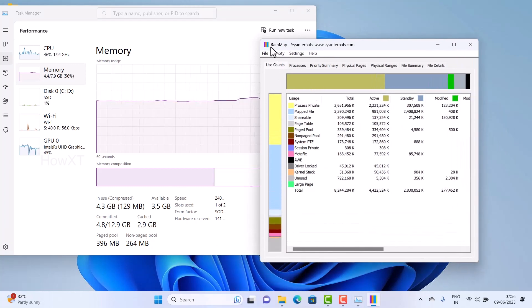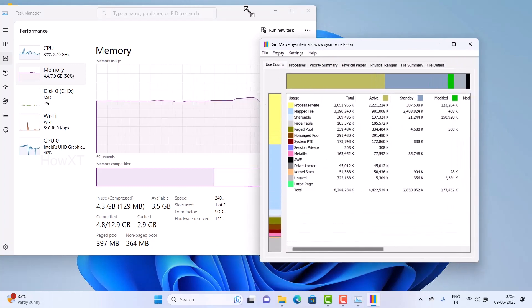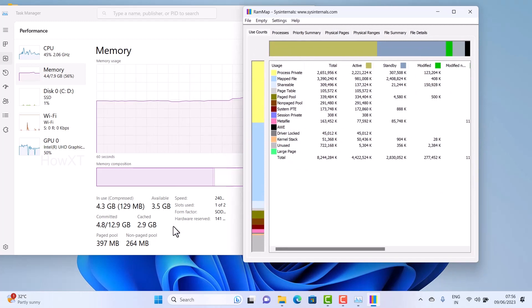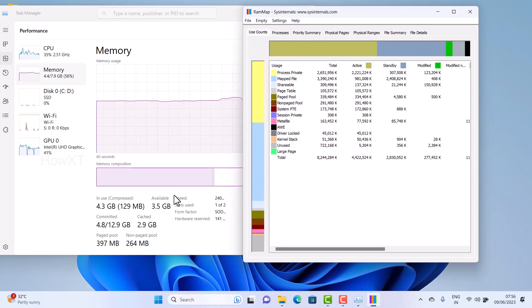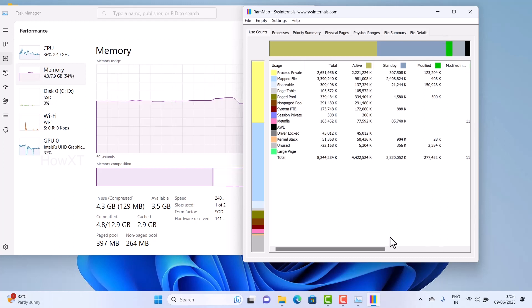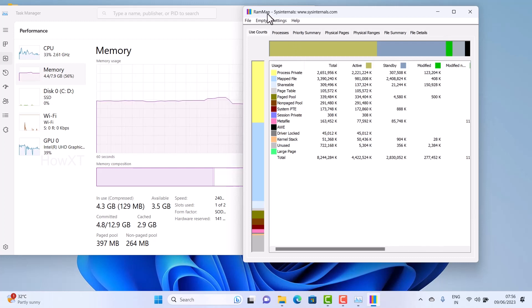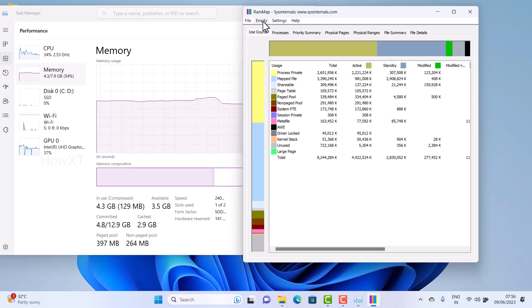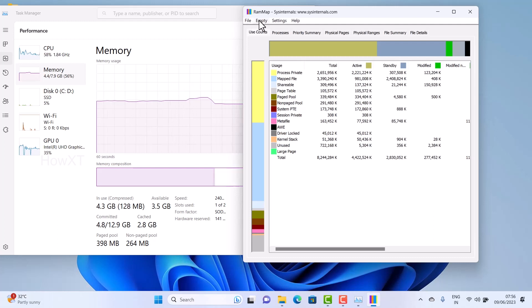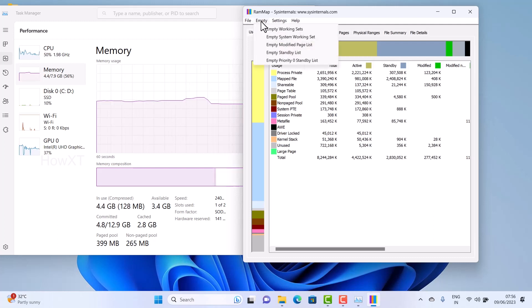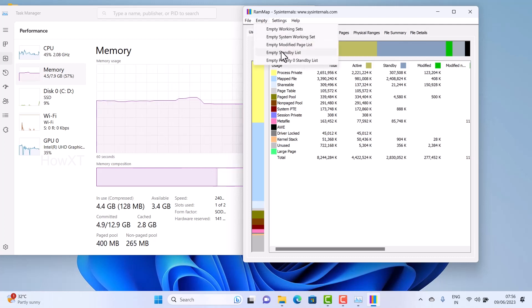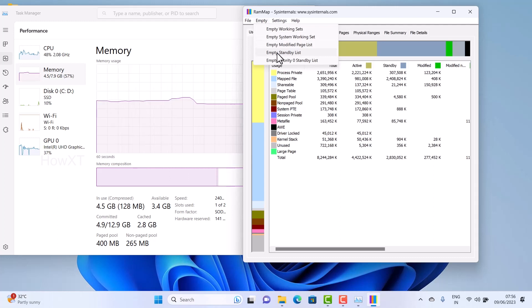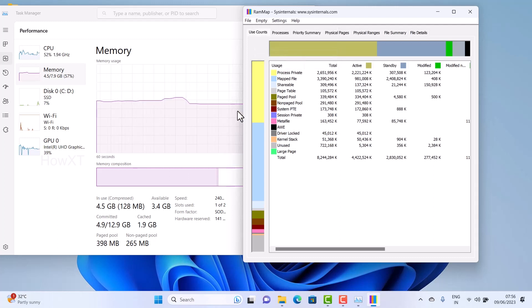Let me share with you. Check out the cache memory and available memory. This is the application I downloaded, RAM map from Microsoft. On top you will find an Empty button. Just hit the empty button and click Empty Standby List. Once you click it, your cache memory will automatically be reduced.